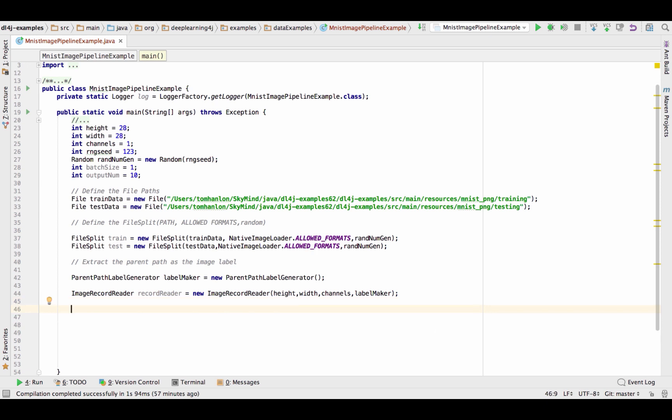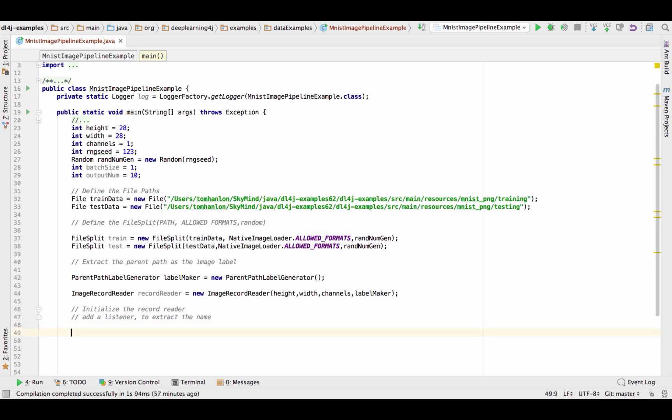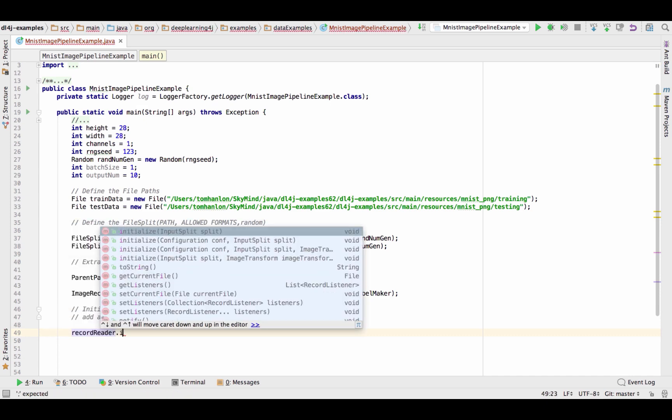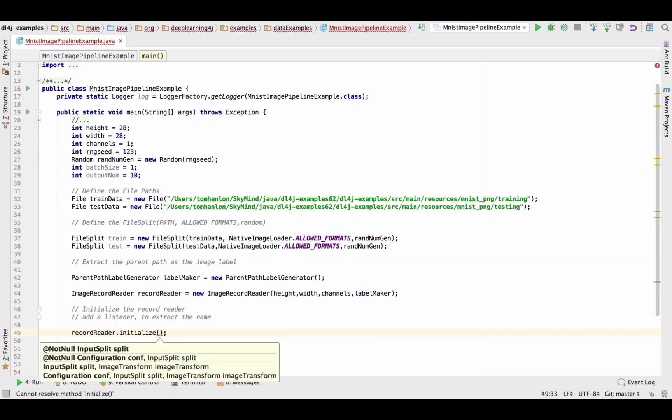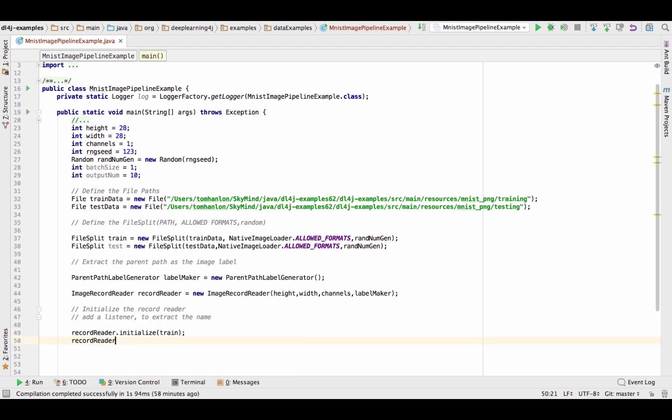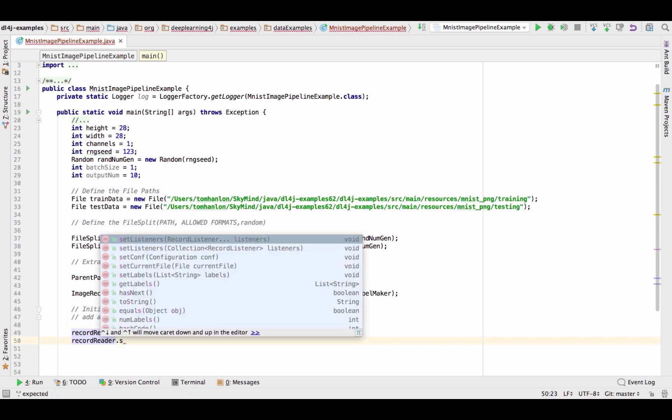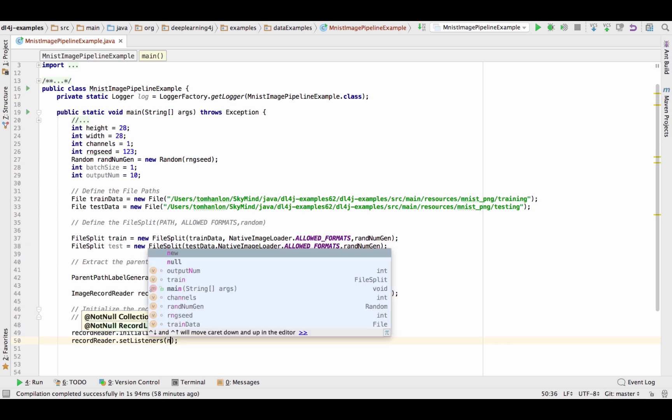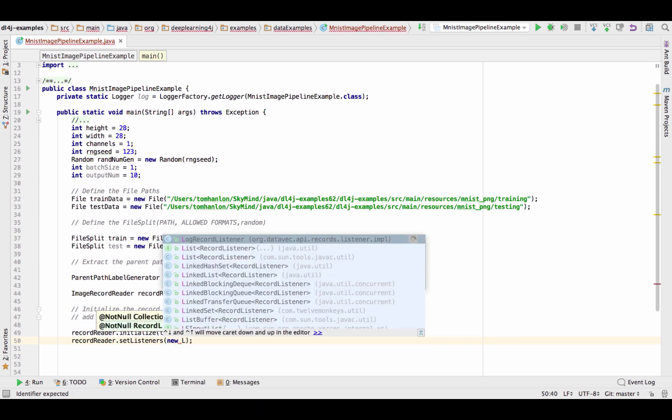So what do we have to do next? We're going to need to initialize the record reader and I'm going to add a listener. Now in production you probably wouldn't do this but I'm going to add a listener to extract the name and that's just for the purposes of the education to show you that this image was read, it had this label and it looks like this as we pass it as a data set into Deep Learning for J. So first to initialize and initialize takes a file split and then let's set that listener and the listener that I want to specify is a log record listener.